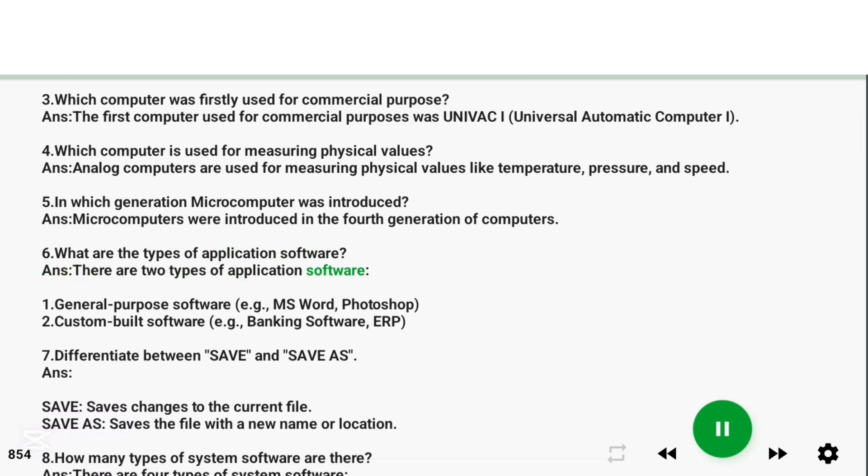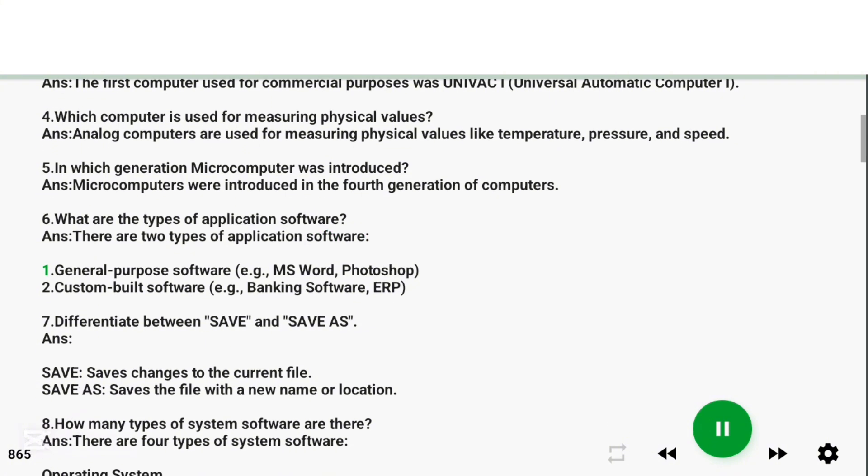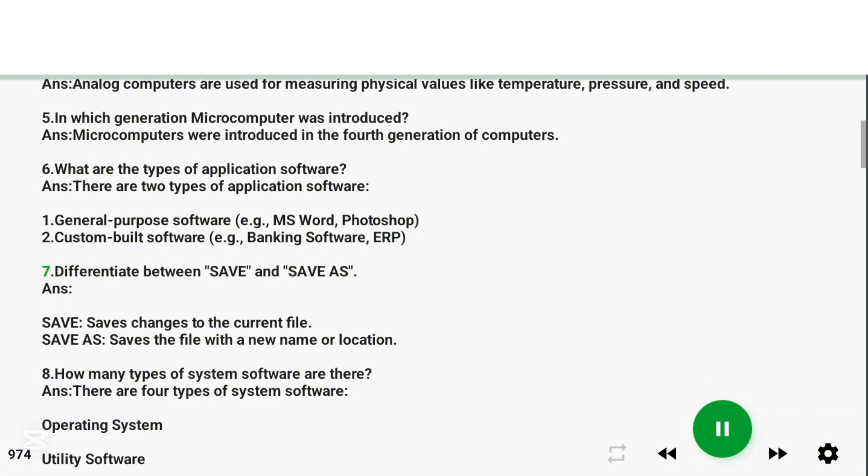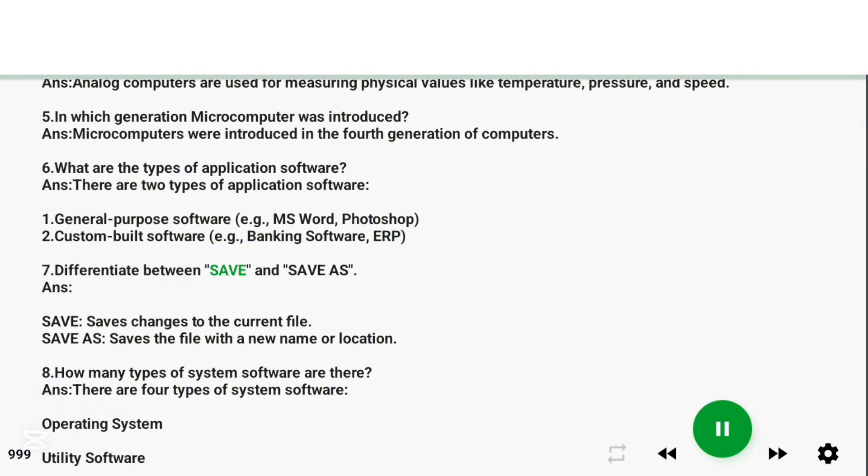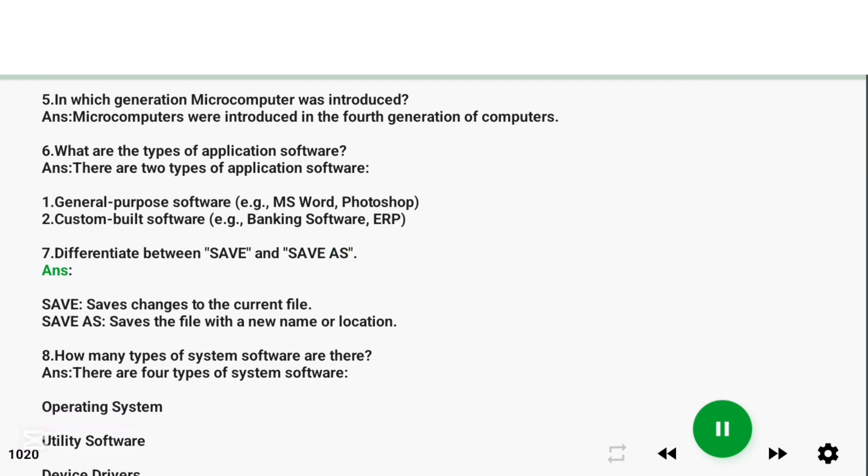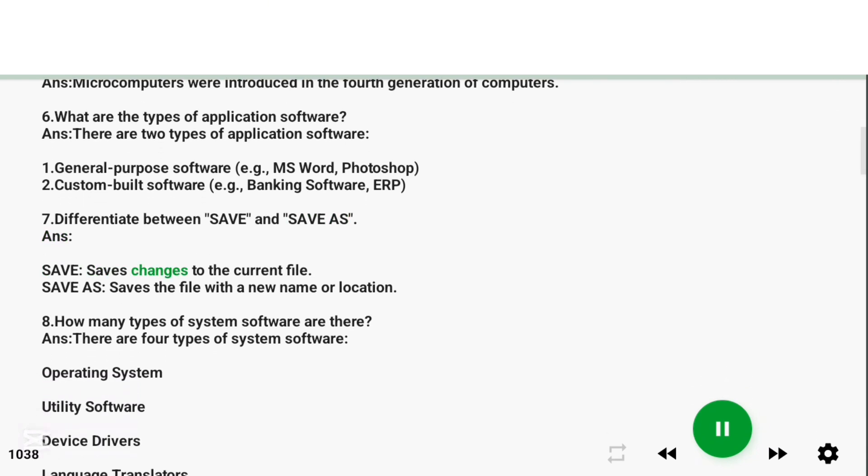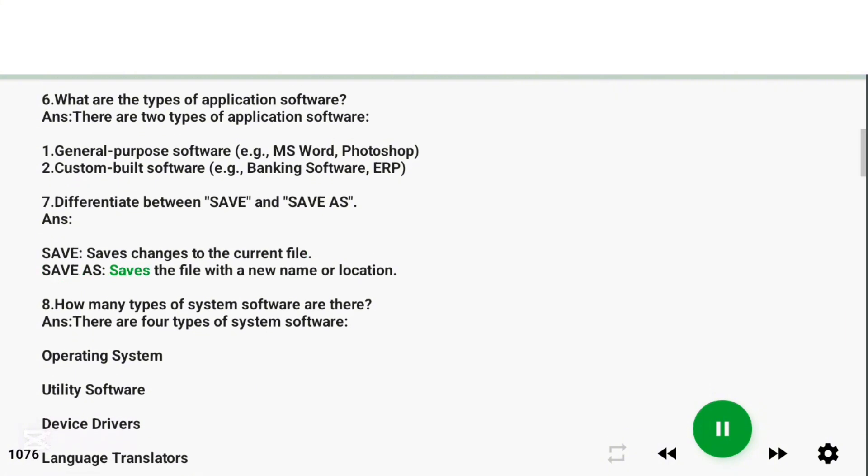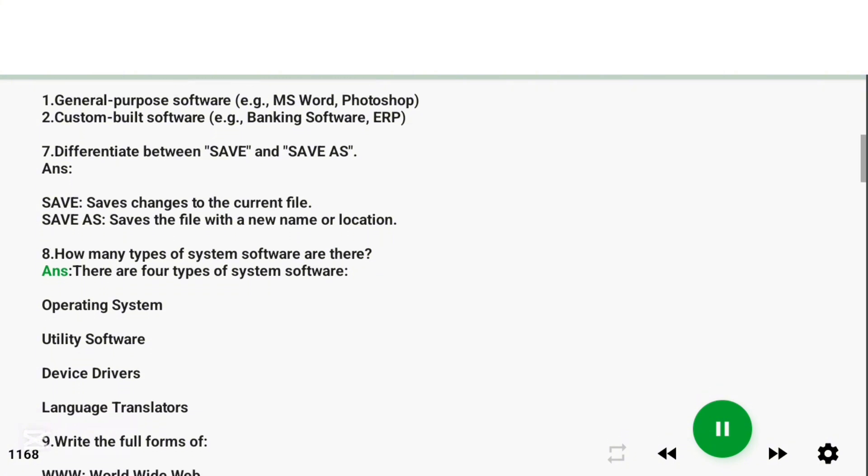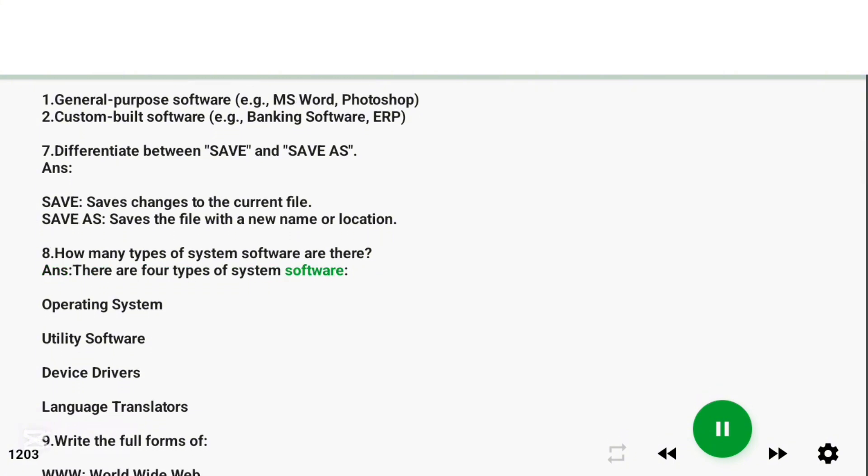Question 5: In which generation microcomputer was introduced? Answer: Microcomputers were introduced in the fourth generation of computers. Question 6: What are the types of application software? Answer: There are two types of application software: 1. General purpose software (e.g., MS Word, Photoshop), 2. Custom-built software (e.g., Banking Software, ERP). Question 7: Differentiate between save and save as. Answer: Save saves changes to the current file. Save As saves the file with a new name or location.